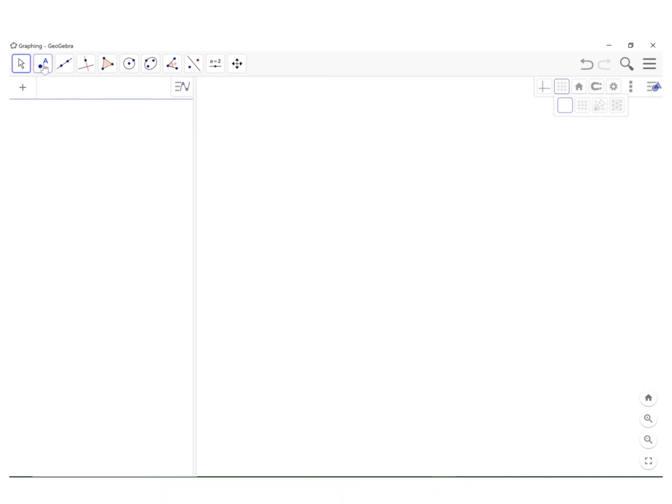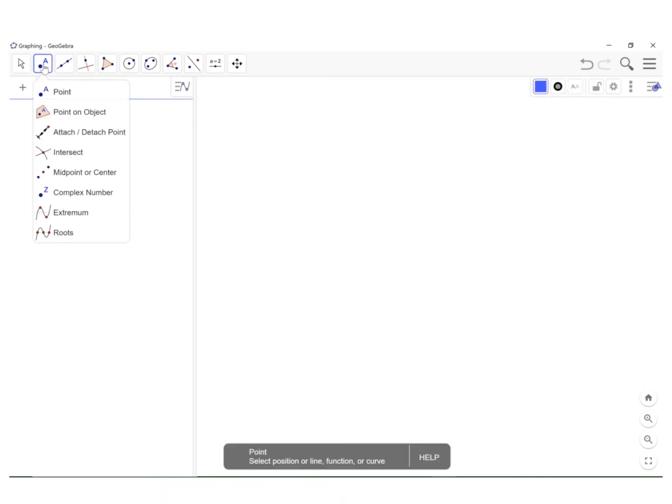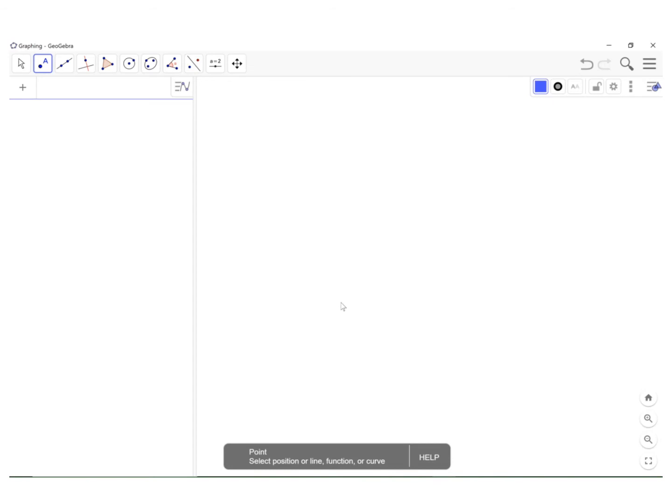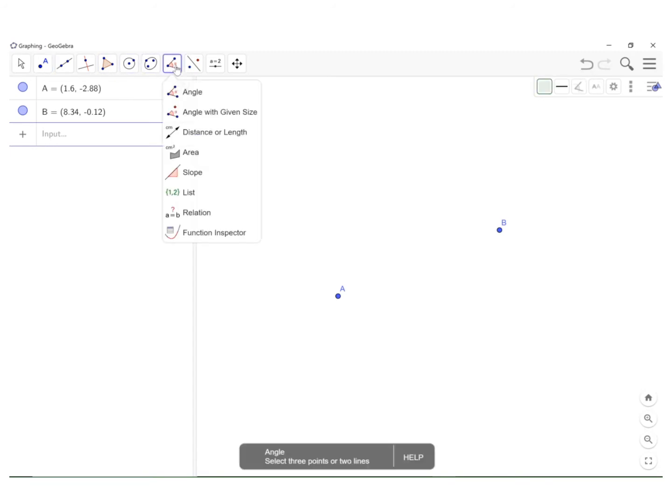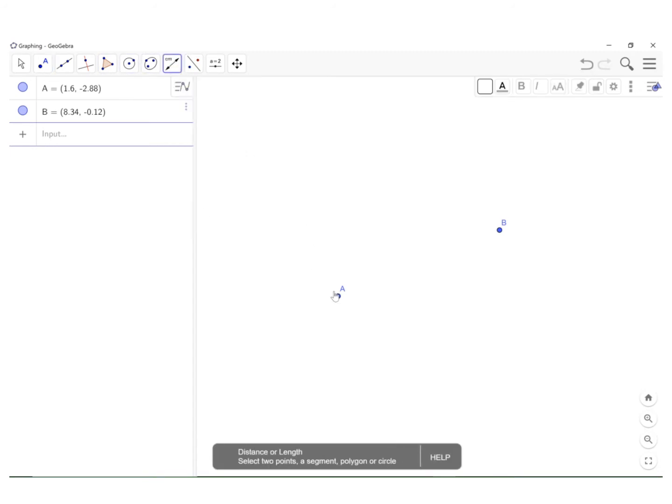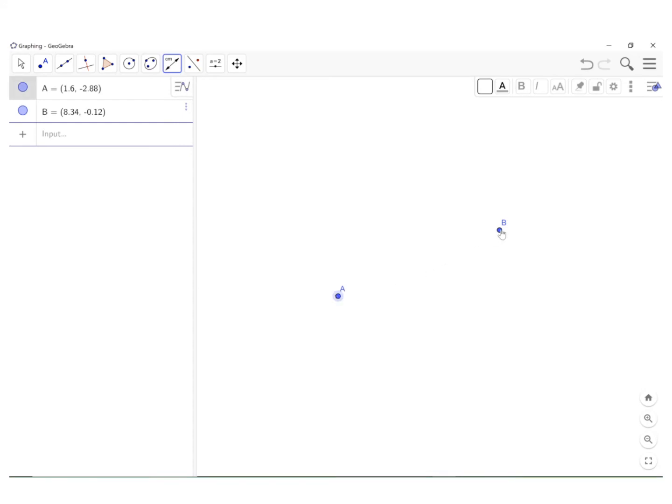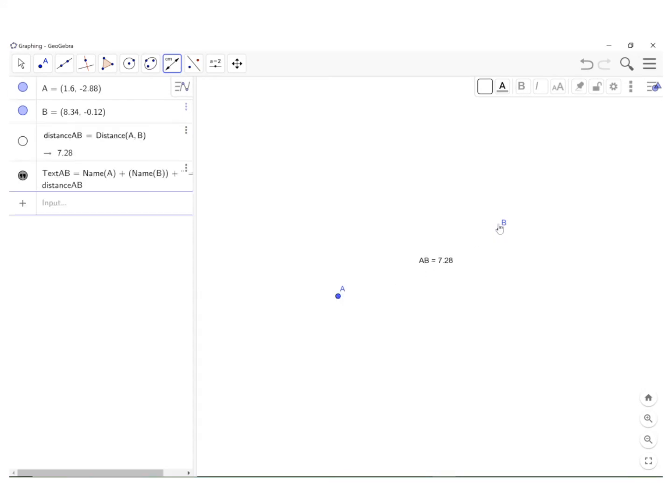I'm going to go up here to points, select points. I'm going to do A and B. And the first thing I'll do is find the distance between them. So up here where there's a little angle here, I'm going to select the third option, which is distance or length. And I come up with 7.28. So I'm going to pick any number that's smaller than that. And since in my previous example I used 4, I think I'll use 4 here too.